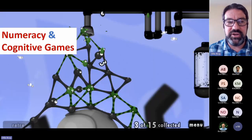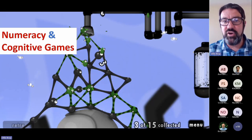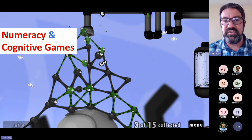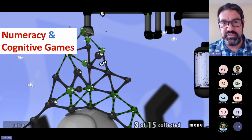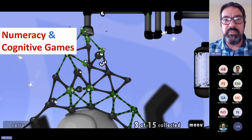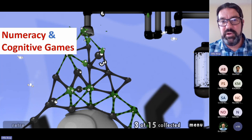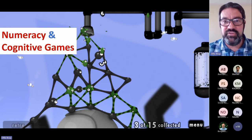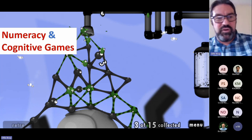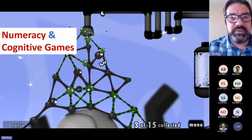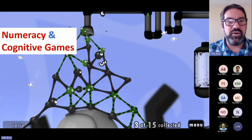Also within this section, we look at numeracy and cognitive games. We think there's a huge amount of potential to use certain types of video games to develop both numeracy and cognitive ability. One of the most famous games that we look at is Dr. Kawashima's Brain Training, which is available for the Nintendo Switch. But we also look at other apps and software that's available, such as Peak Brain Training, Elevate, and Cognito.